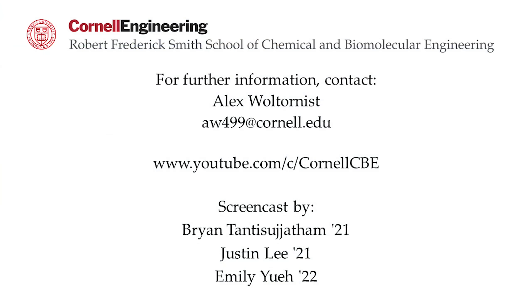Watch the following video in the YouTube playlist to see an application of the concepts learned in this chapter to an ethyl acetate production plant. For more Aspen Plus tutorials, visit the Cornell CBE YouTube channel.